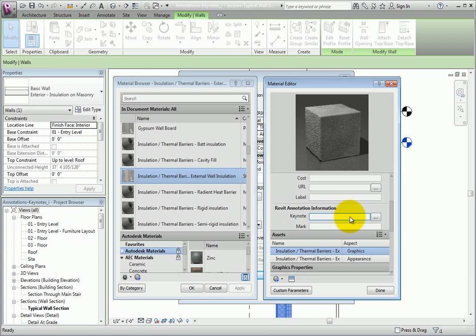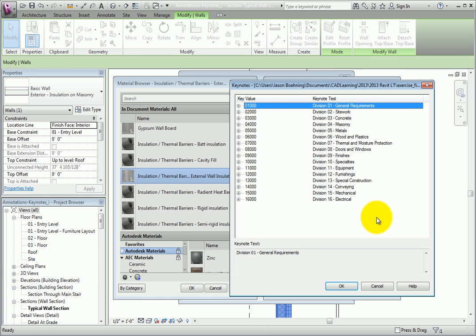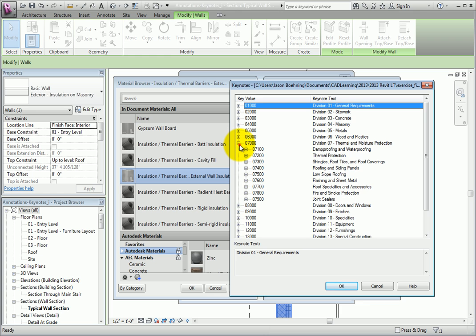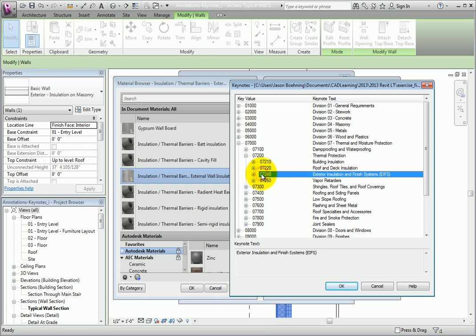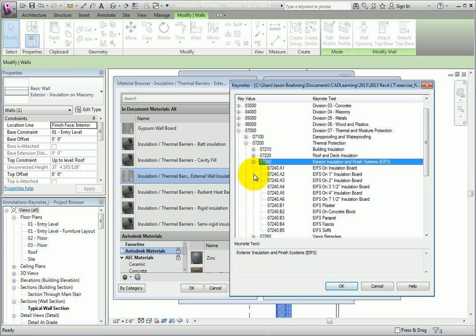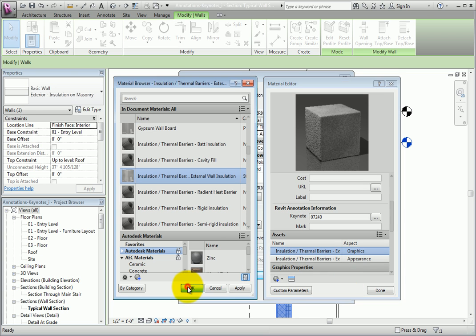Under the Revit Annotation Information section, there's a Keynote parameter. When I click the button, Revit displays the Keynotes dialog. I'll expand the 07000 Division 07 Thermal and Moisture Protection branch, expand 07200, and choose 07240 Exterior Insulation and Finish Systems. Notice that you can expand the subdivision and provide even more granularity to your Keynotes if you wish. I'll click OK to close the Keynotes dialog, and click OK again to close the material browser.